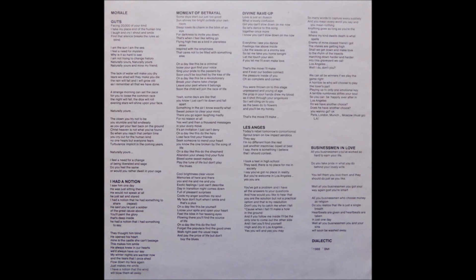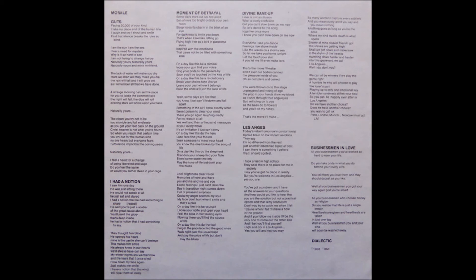My face don't hurt when I smile, and that's a plus. On a day like this, be yourself. Lose your spot and open your heart. Feel the bliss in her teasing eyes glowing back. Find the social life.